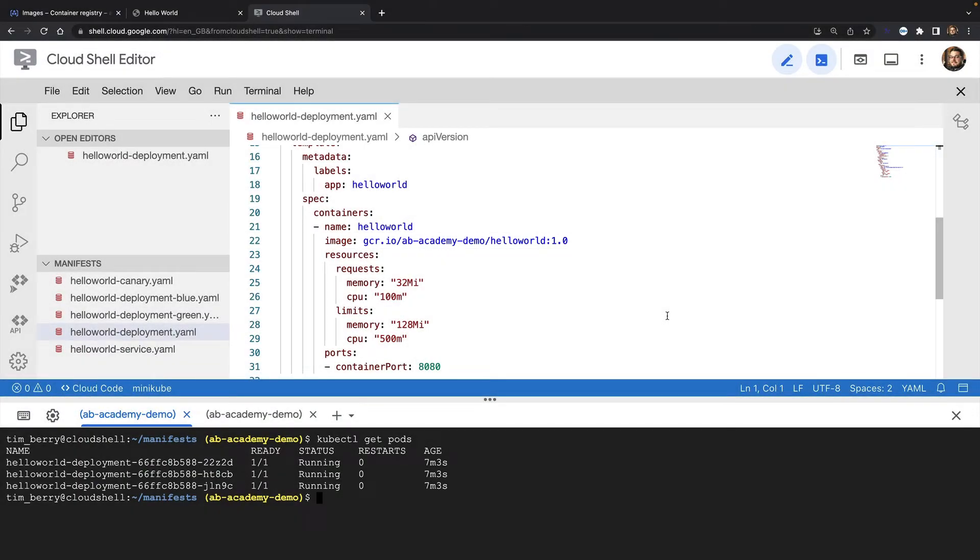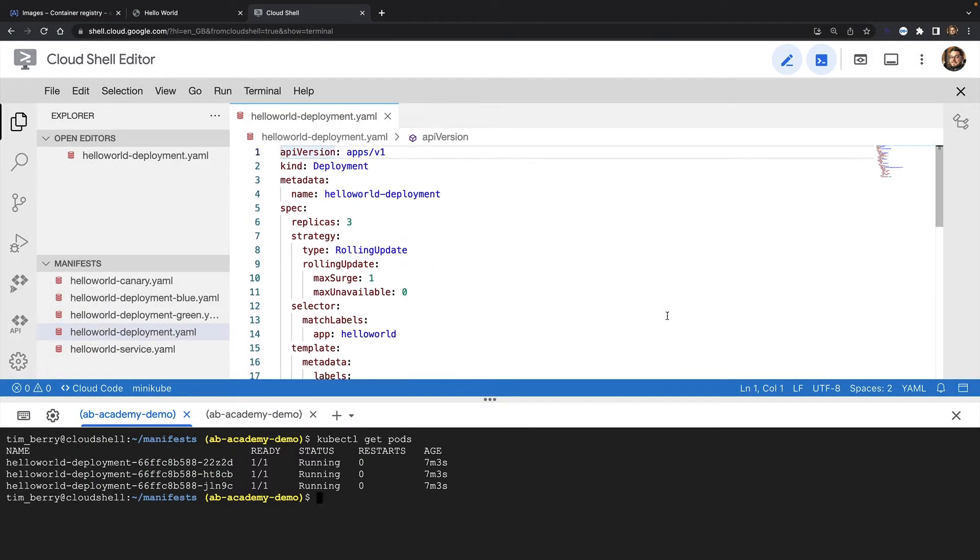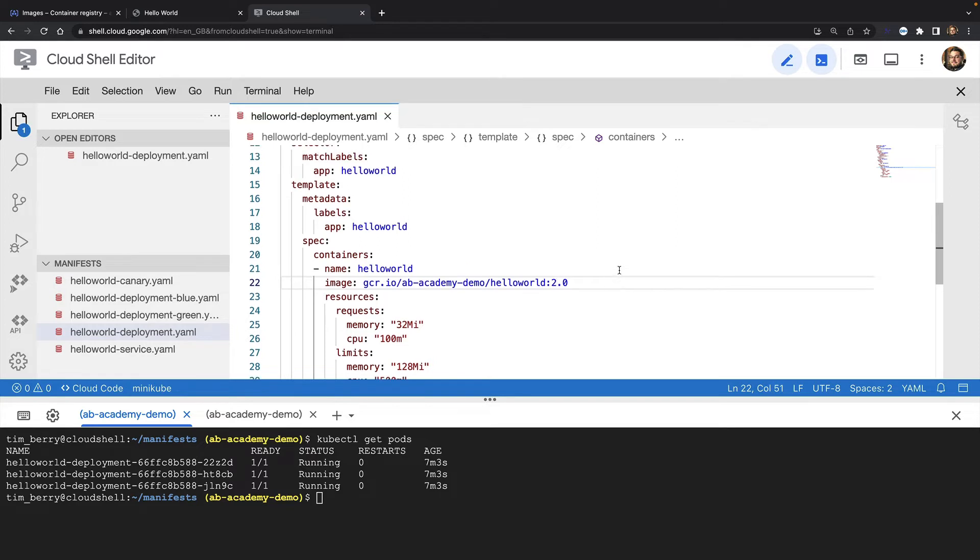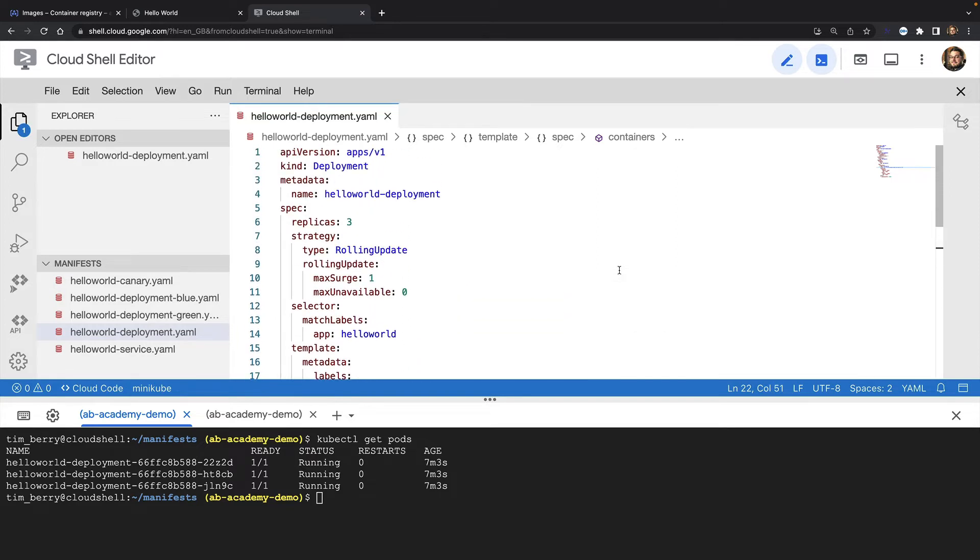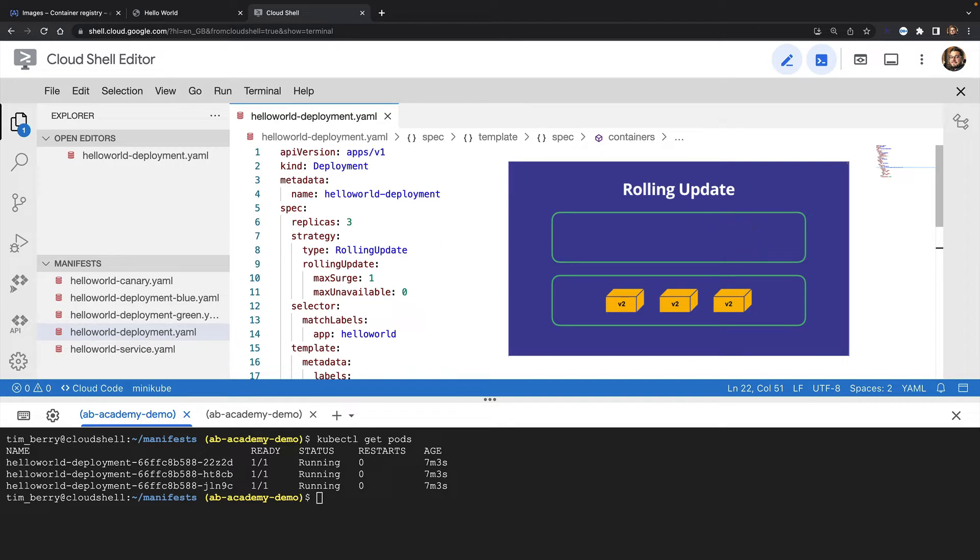So let's imagine I want to update this to version two. The declarative way of doing this is to update the container image version in the deployment YAML and then apply the changes to the cluster. My deployment has a rolling update strategy. That means the deployment controller will add new pods with the new version of my container and take old pods away until eventually all of my old pods have been replaced.